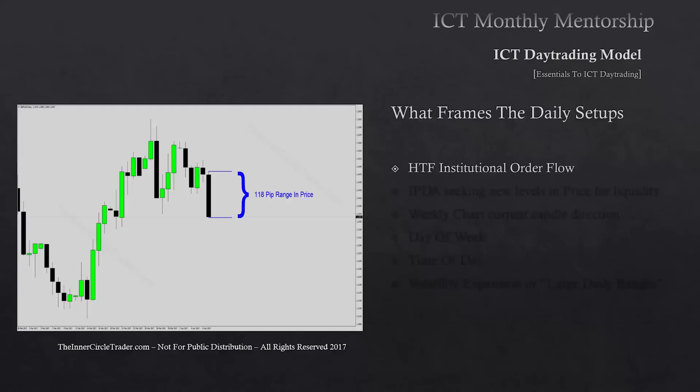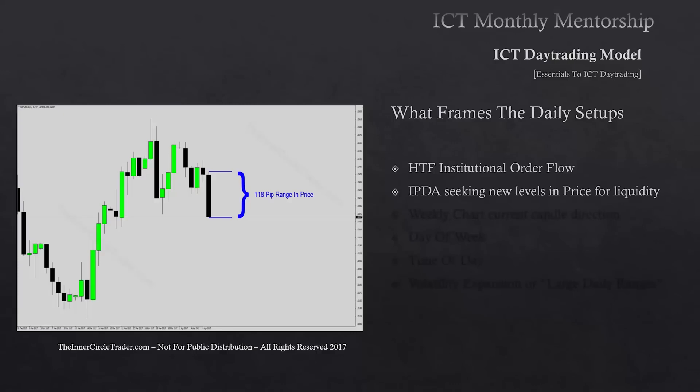You don't need to see anything in terms of a weekly or monthly primarily because you'll generally see something on the daily that will line up for a discount or a premium PD array. IPTA will be seeking new levels in price for liquidity — that's the role of the interbank price delivery algorithm. It seeks to move price to an area of new liquidity above or below us in terms of market price.